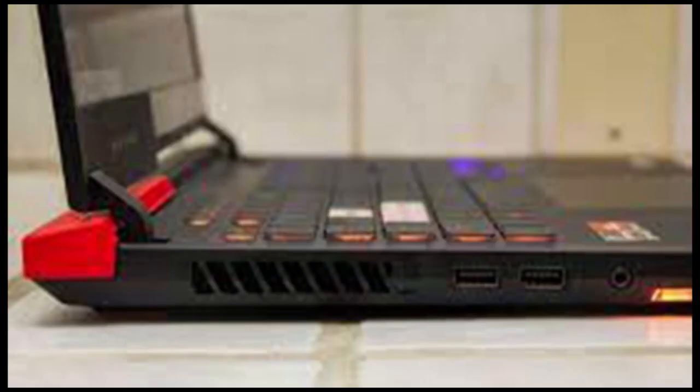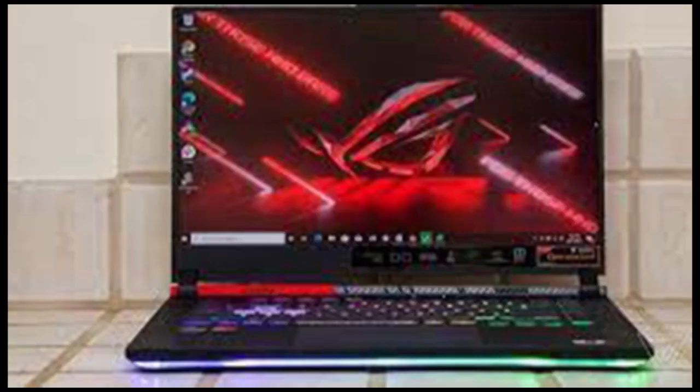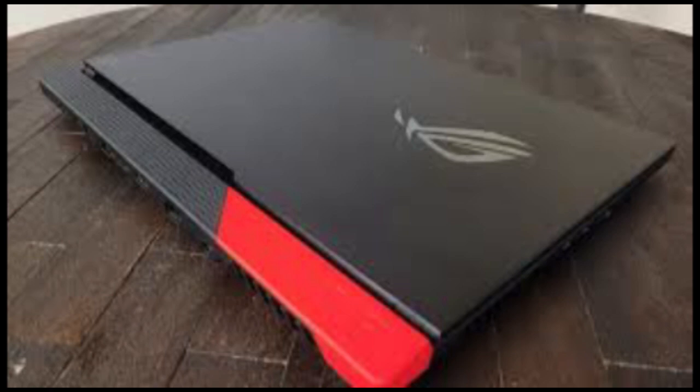The ASUS ROG Strix G15 Advantage Edition is one such laptop. On the surface, it looks like just another blinged-up gaming machine. Dig a bit deeper though, and it's practically revolutionary.